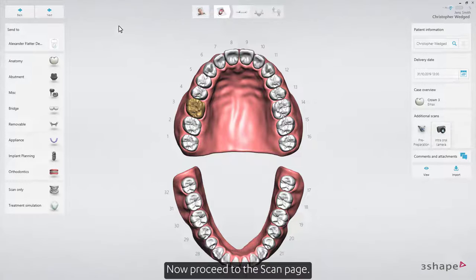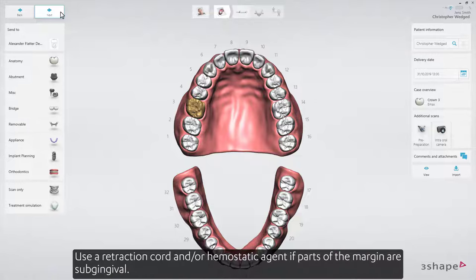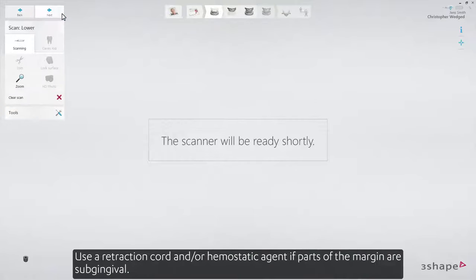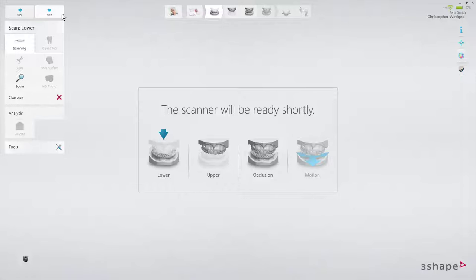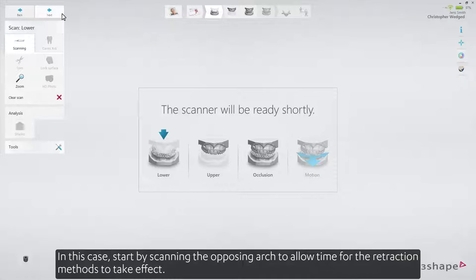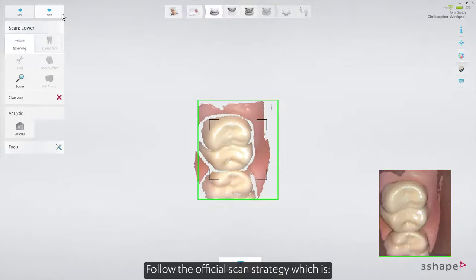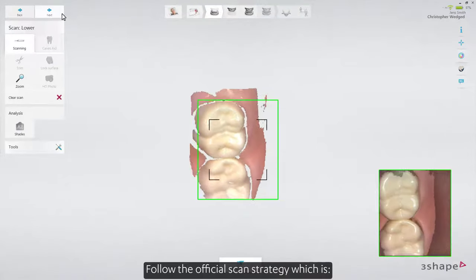Now proceed to the scan page. Use a retraction cord and/or hemostatic agent if parts of the margin are subgingival. In this case, start by scanning the opposing arch to allow time for the retraction methods to take effect.